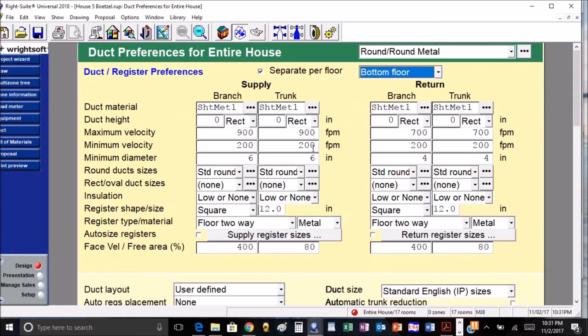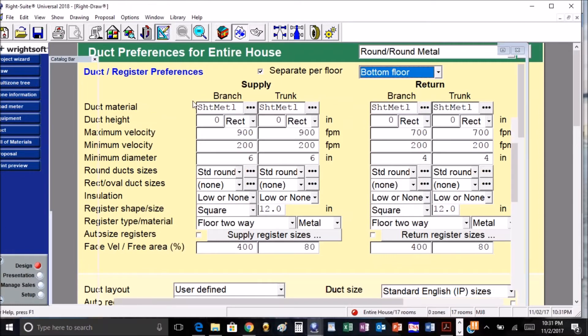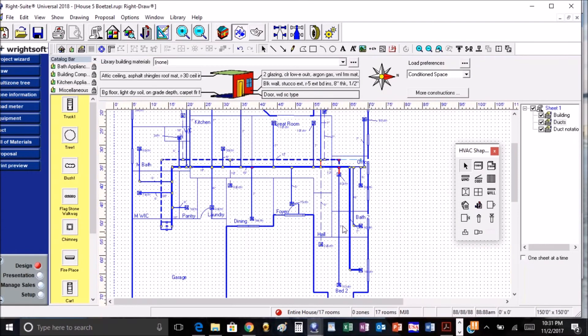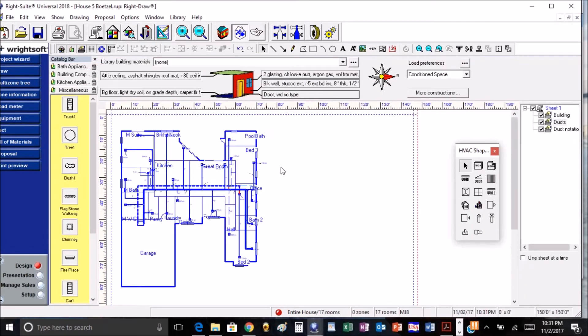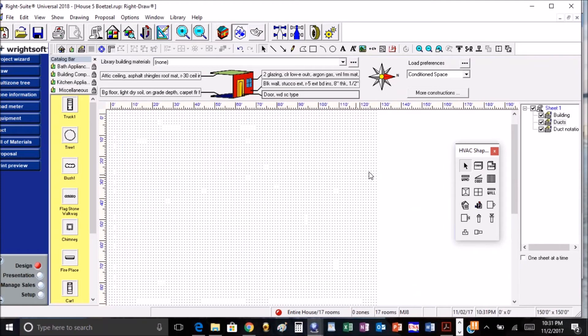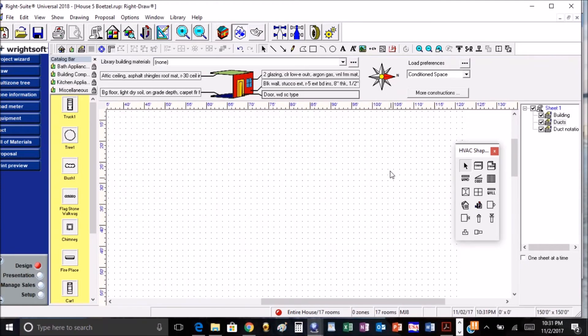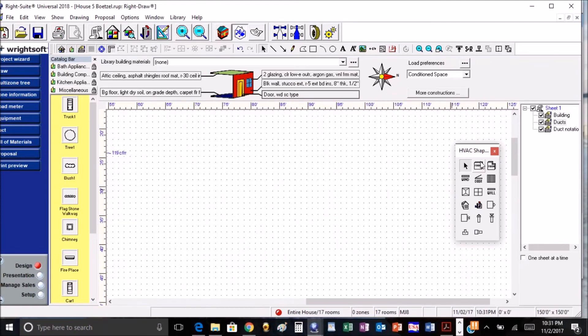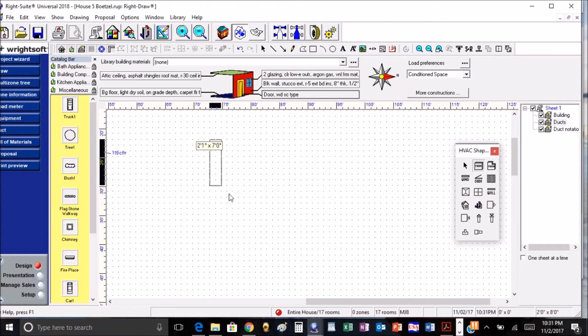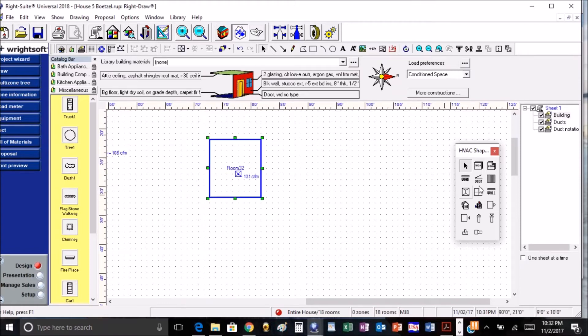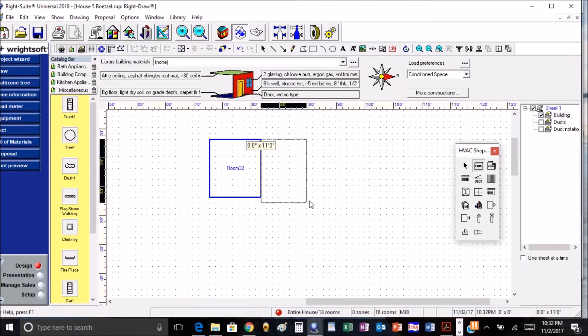All right, another cool feature, this one I like a lot. I'm going to draw a couple rooms over here. We can merge our rooms together, so I'm going to draw two rooms. Now if you notice we have additional buttons off to the side.